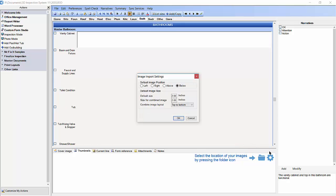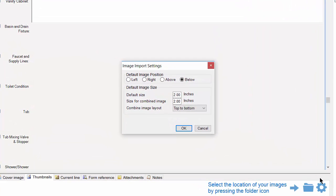We now have a window open called Image Import Settings. It's important to note that these settings only take effect when the image is first imported into the 3D report and will not affect images already in the report.